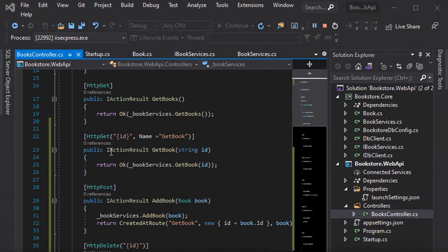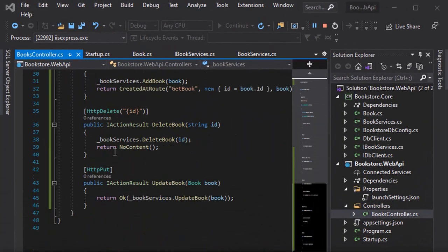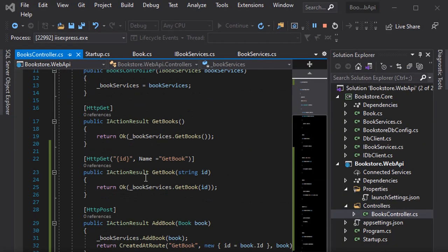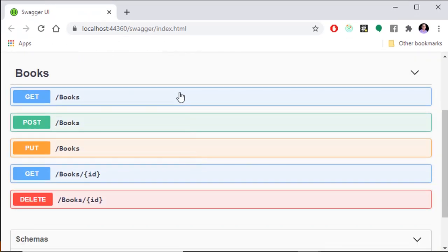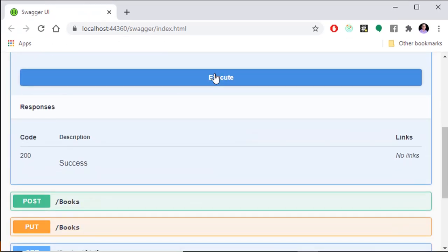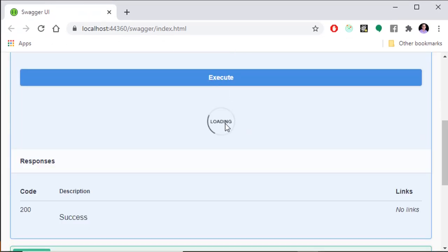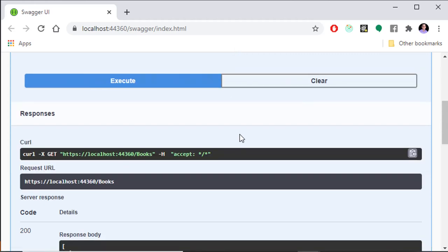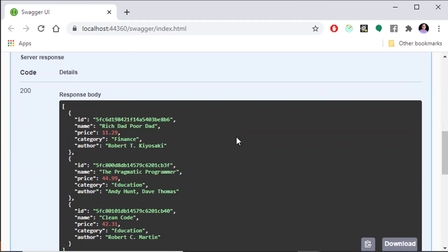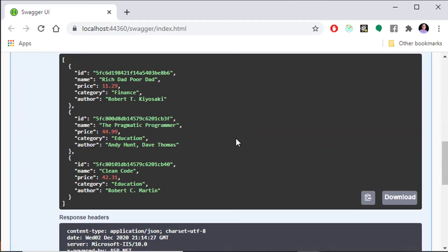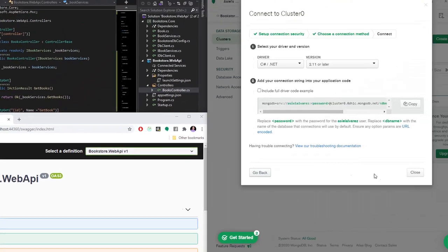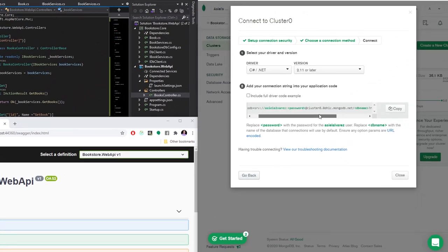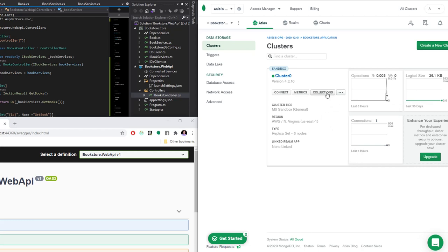Hey, welcome. On this video, we'll be setting up the backend portion of a bookstore. We're going to set up a web API using ASP.NET Core 5.0, and we'll be using MongoDB as our database. I'll be showing you a complete free option to start working with MongoDB in the cloud, and it's super easy to set up. I'll also be showing you how to create and use secrets in .NET for development purposes, so sensitive data doesn't end up in the source code.